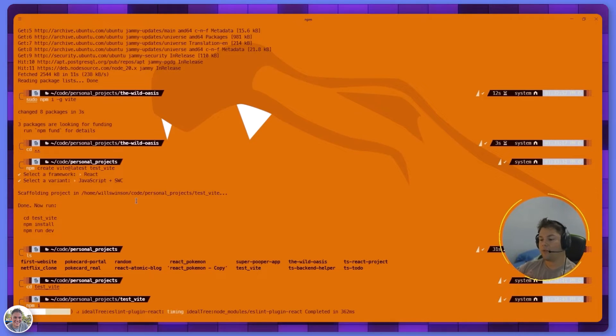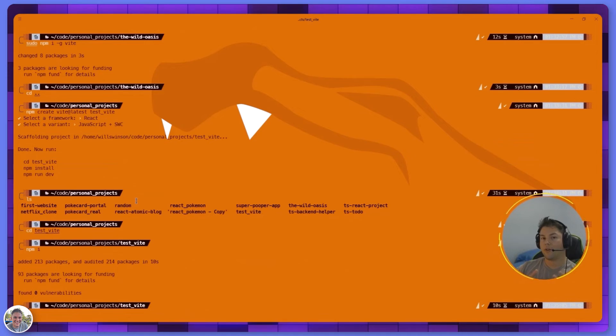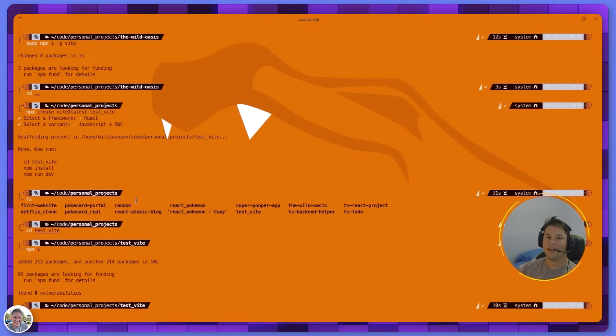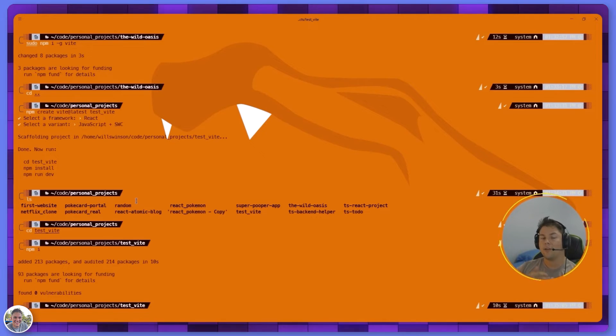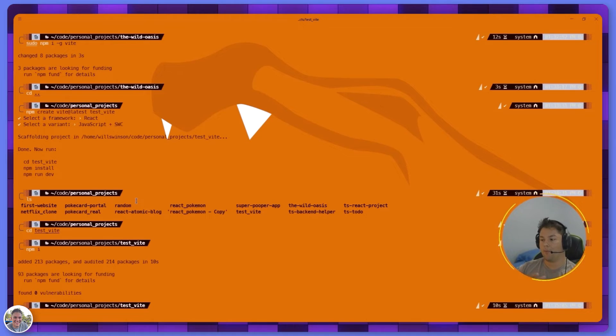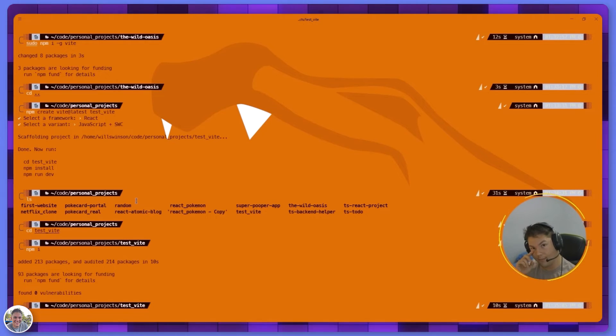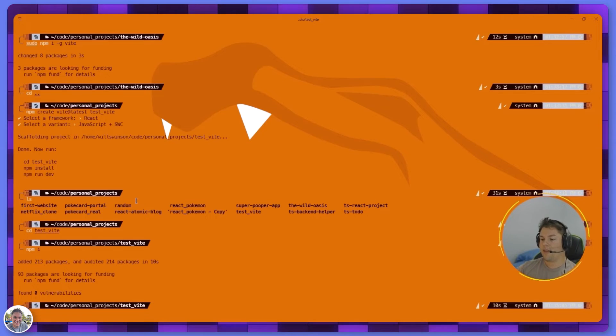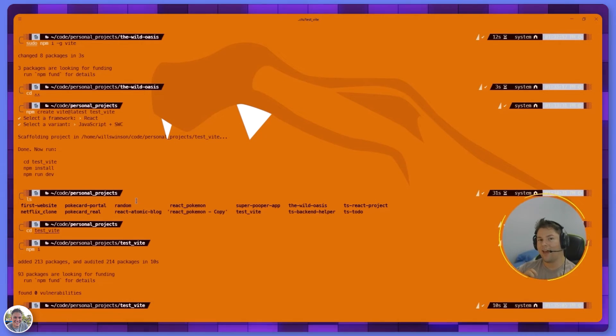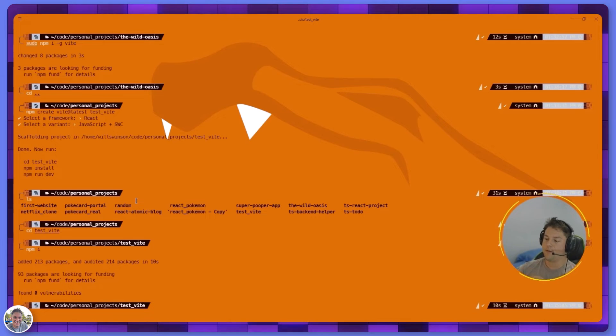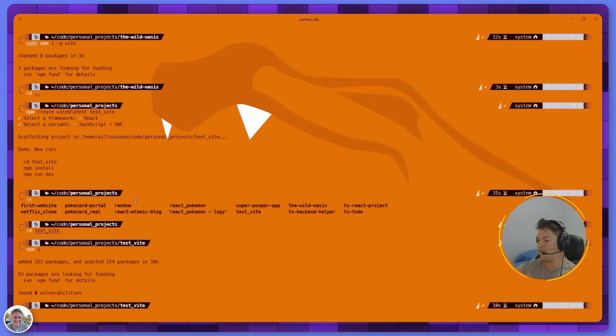It creates a folder and inside of there you have a source directory which basically encompasses all your source code and your entry files like your index.tsx or your main.js. It also creates a public directory which has static assets that don't need to really be imported and can sometimes encompass your index.html. Other directories and files you can look at are your eslint, your package.json - which is why we are doing the install. When you type npm install it looks at the package.json and downloads all the necessary dependencies for Vite.